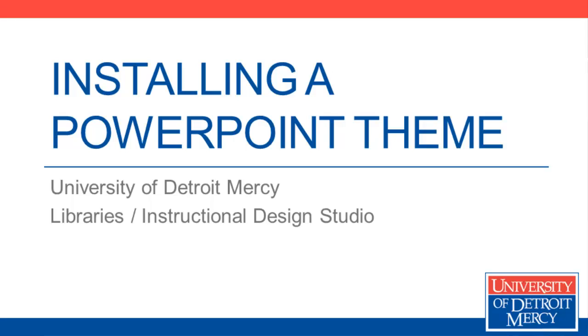In this video we're going to look at how you can install and use the UDM theme in PowerPoint on your desktop.